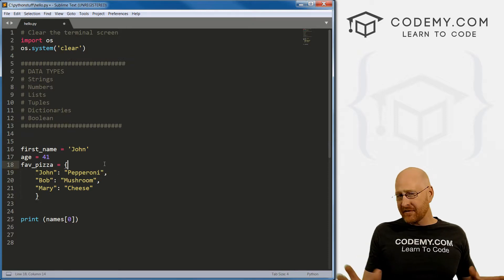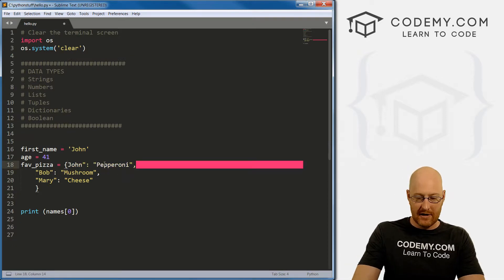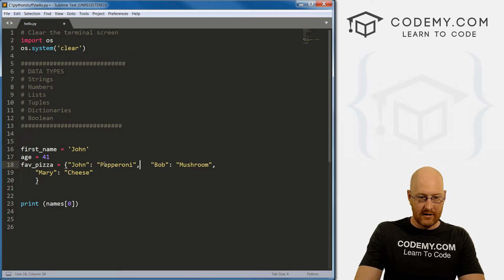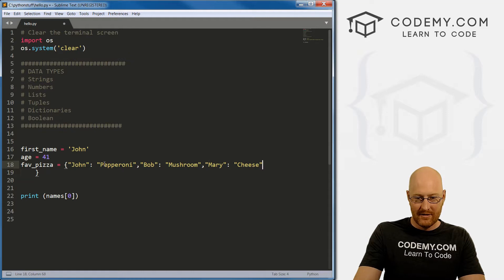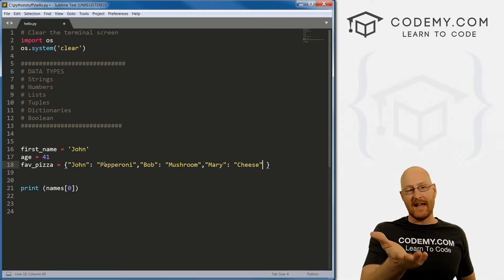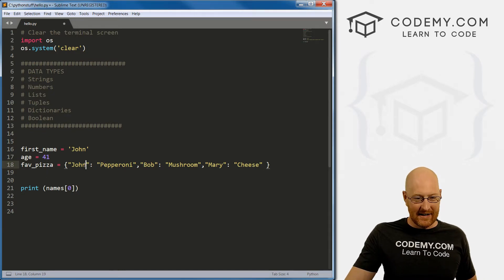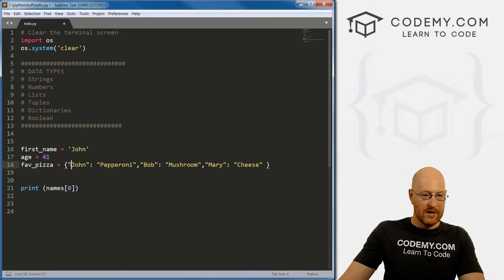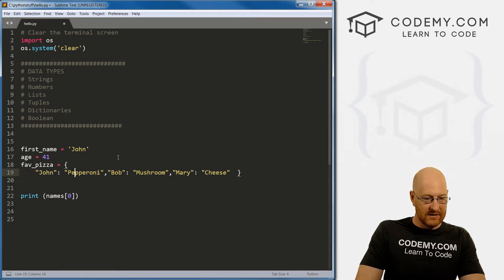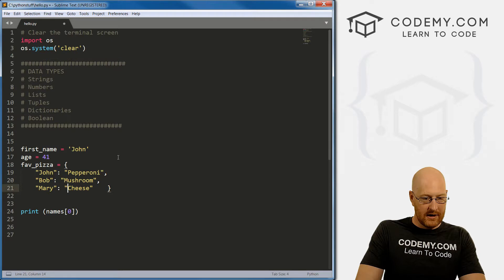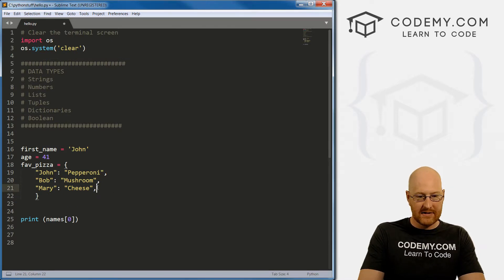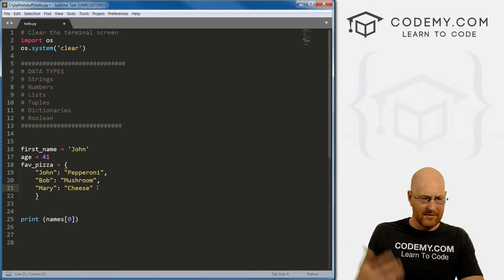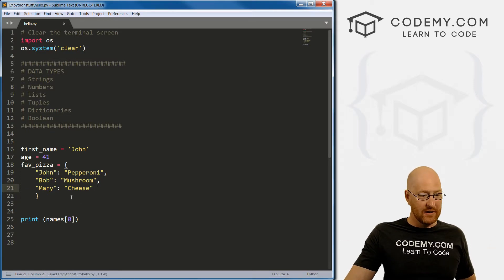You'll notice each of these items are on one line. We could put them all on one line like this, but look at that - it's really hard to read. You can't really make heads or tails of what this is. So what we do is we always want to put these on separate lines. You'll notice also the last item does not have a comma - it's the last item, so you don't have to.